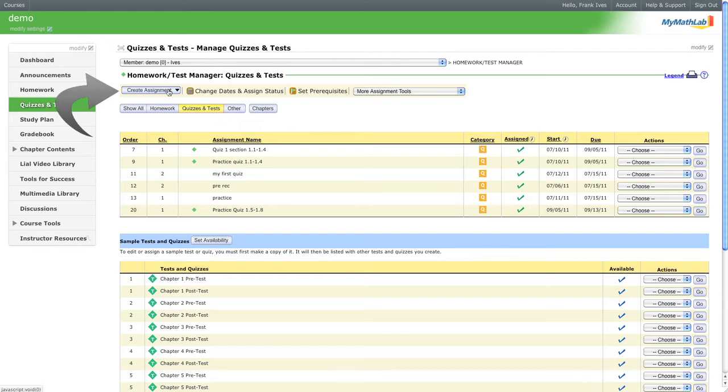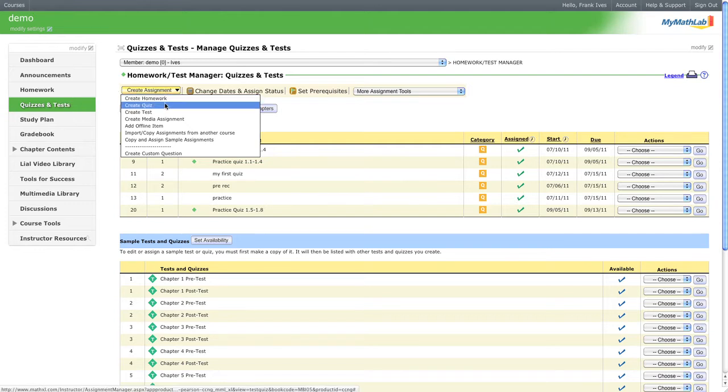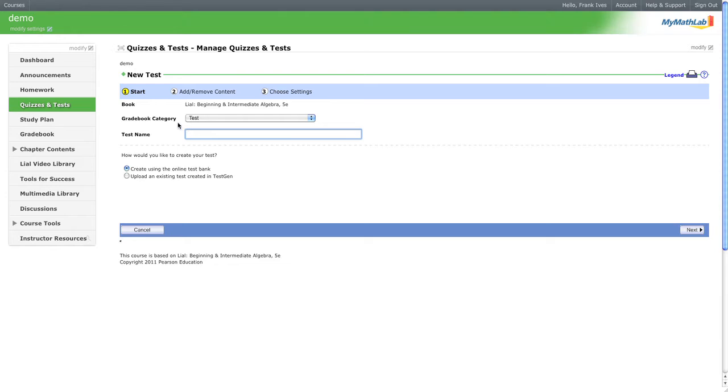So now we go to create assignments. Now again, I'm going through this rather quickly because by now this should be very familiar. Let's make a test and let's call this test pooled.